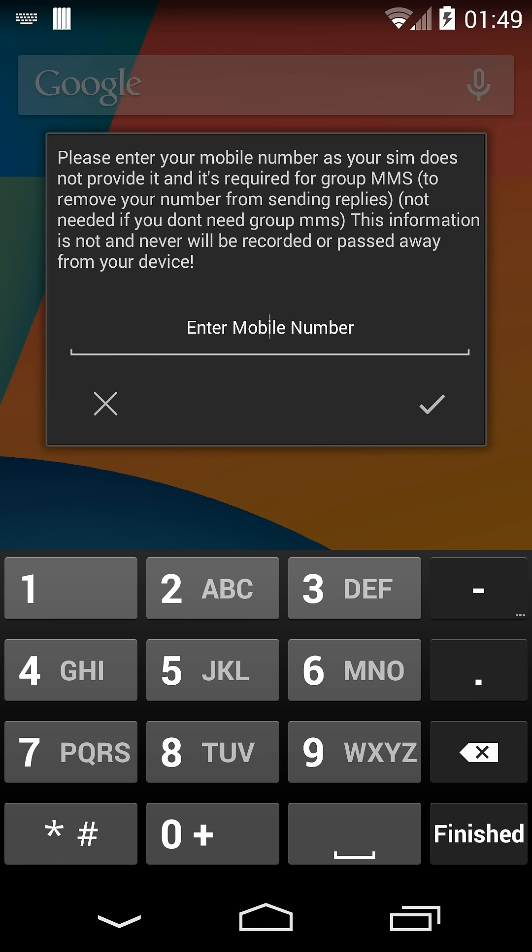So if I didn't put this in and I did use group MMS, if I reply to a message by myself, it would also send it to myself as a new individual.